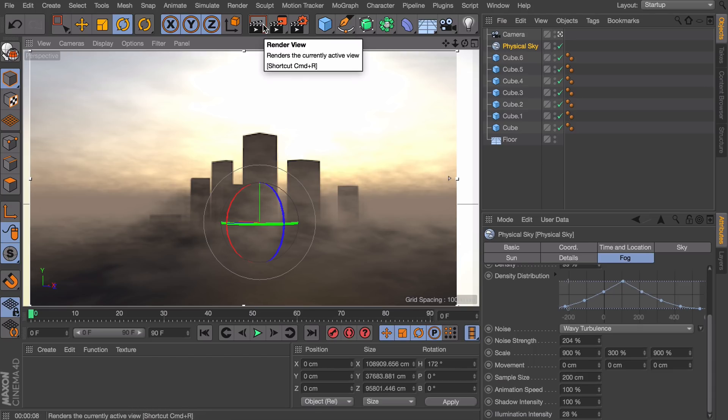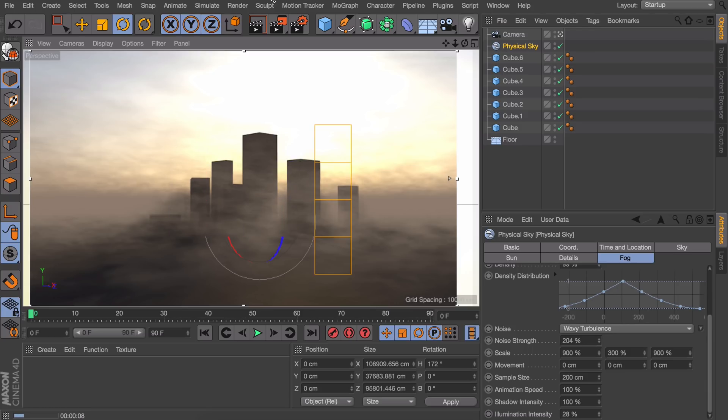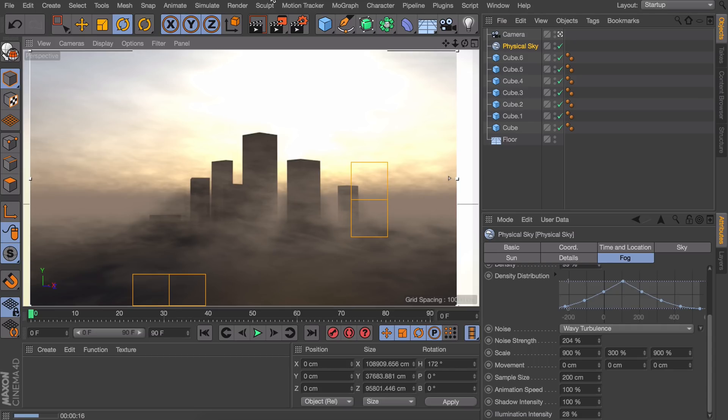So if you're happy about this you can just hit the render button and go for the full render. And let's take a look at that. And I think that looks quite amazing.